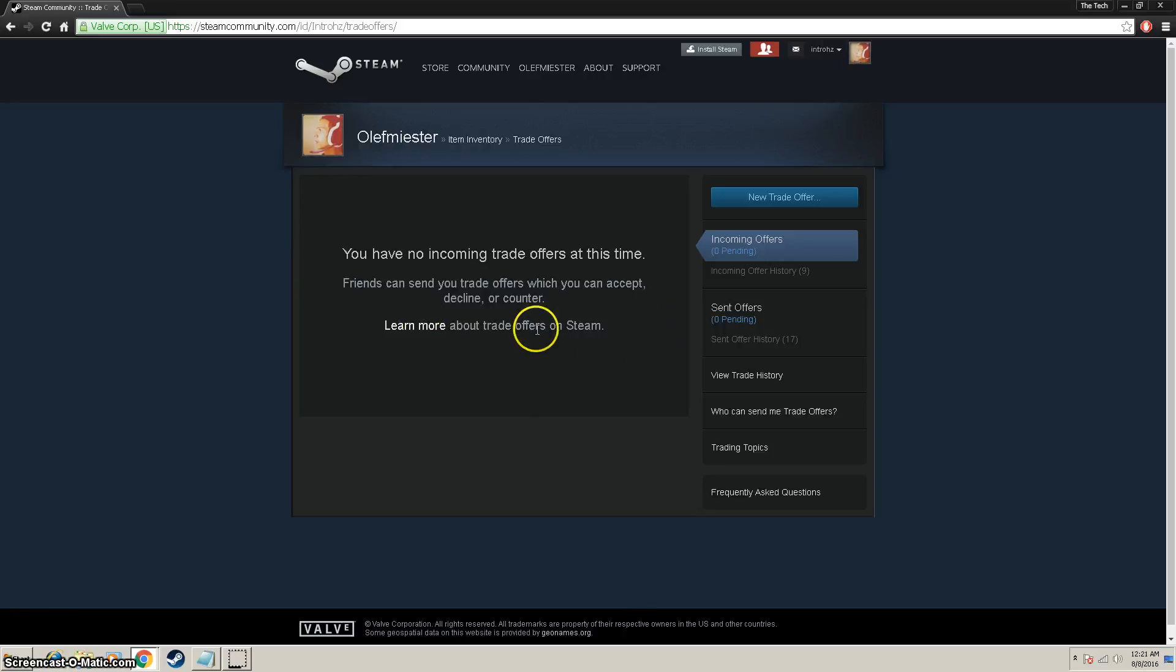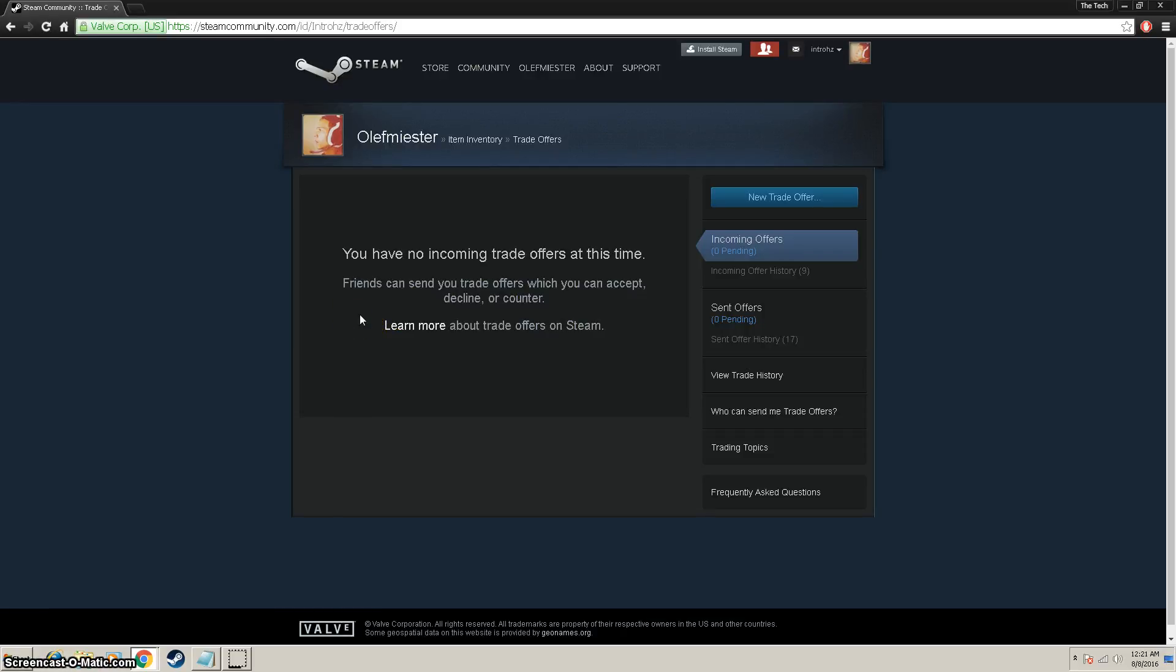You will need to go to your Steam app, and at the top where it says confirmations, click on confirmations. Inside there you will see your trade offer confirmation, and you're just going to want to go ahead and click accept on that.